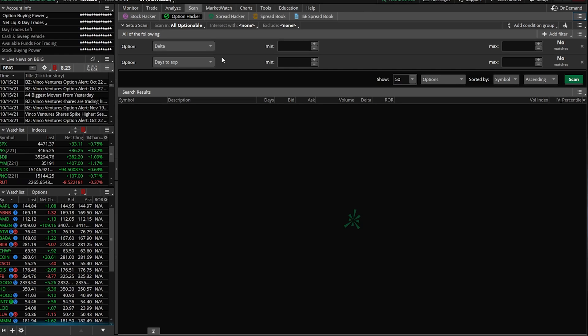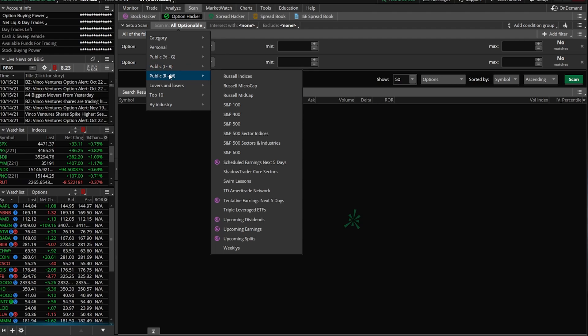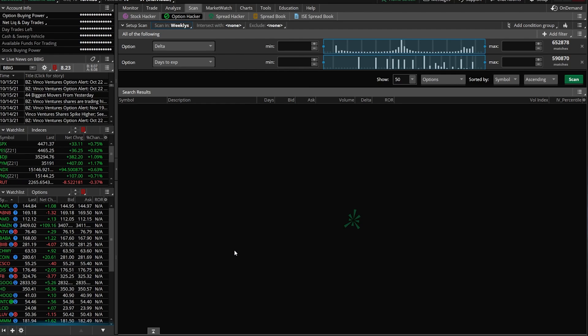To start off, the very first thing I want to do is I'm only going to be scanning through those stocks that actually have weekly options. The reason I'm doing this is to find those more liquid underlyings. Those stocks that have weekly options tend to have more actively traded options as well. The first thing I'm going to do is come up here to where it says scan in and currently says all optionable. We're going to click on that and look down at public R through W, go to the very bottom and click on weeklies.